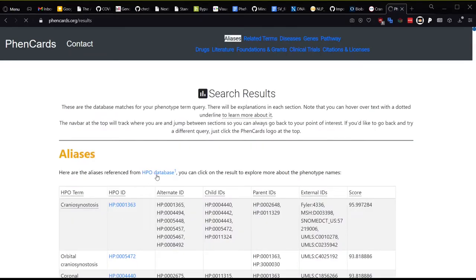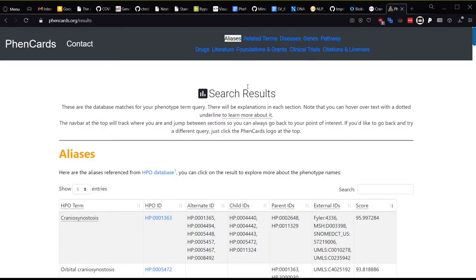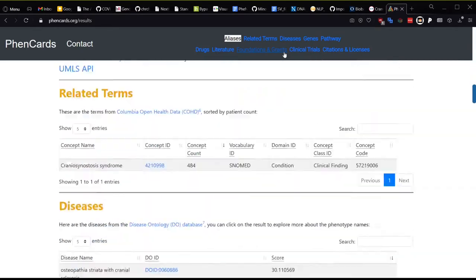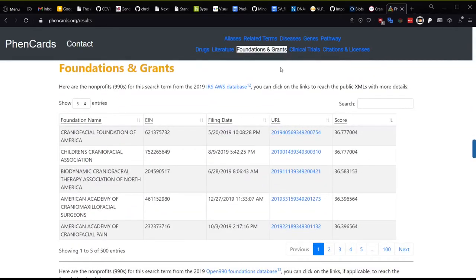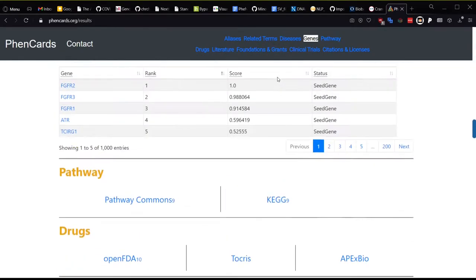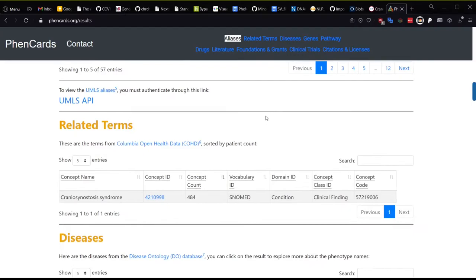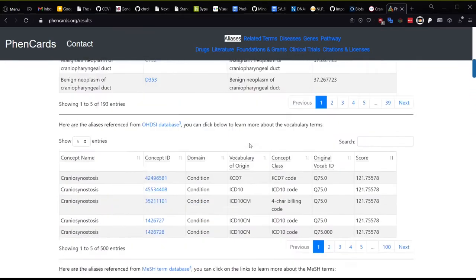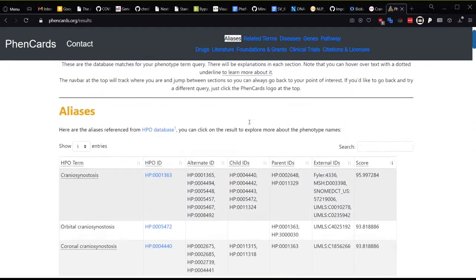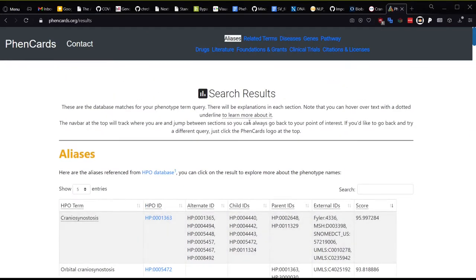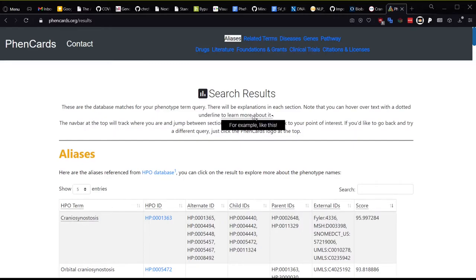You'll notice right away that the nav bar lets you jump around to a lot of different sections with smooth scrolling, so you can see where you're going on the site, and the highlighted section changes automatically as you scroll through the site. Next, you should notice at the top there is some helpful information telling you how to navigate this results page. One key feature are these hoverable tooltips that you can use to get more information about headers of a table or information contained within them.